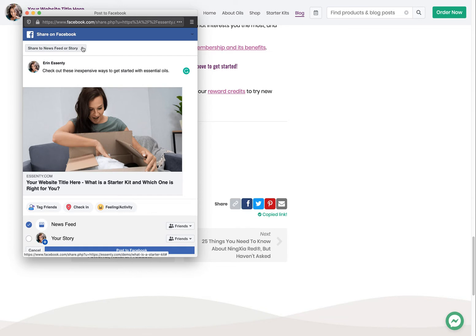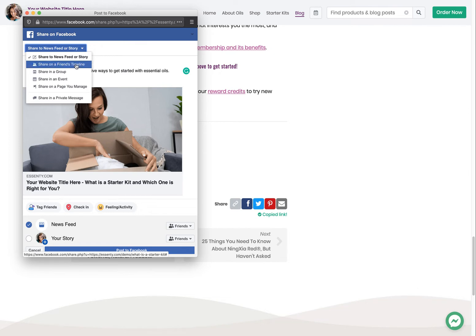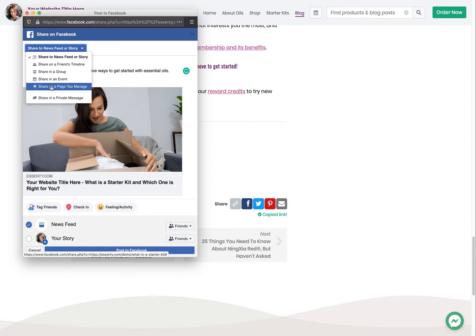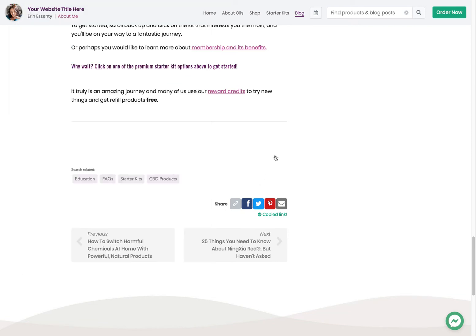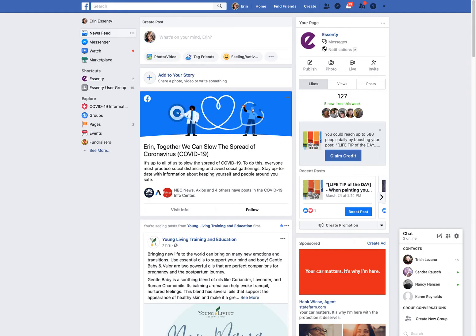Up here, here's a little button that's really interesting. This gives you options of how to share. So on Facebook, you can share it to your news feed and story or either one. You can share it on a friend's wall. You can share it in a group, your group, other groups. You can share it in an event. You can share it on a page, like one of your business pages. Or you can click this one and type in the name of one of your friends and send it as a private message. Right now, I'm just going to show you how this shares to your wall. So I'm going to click post.